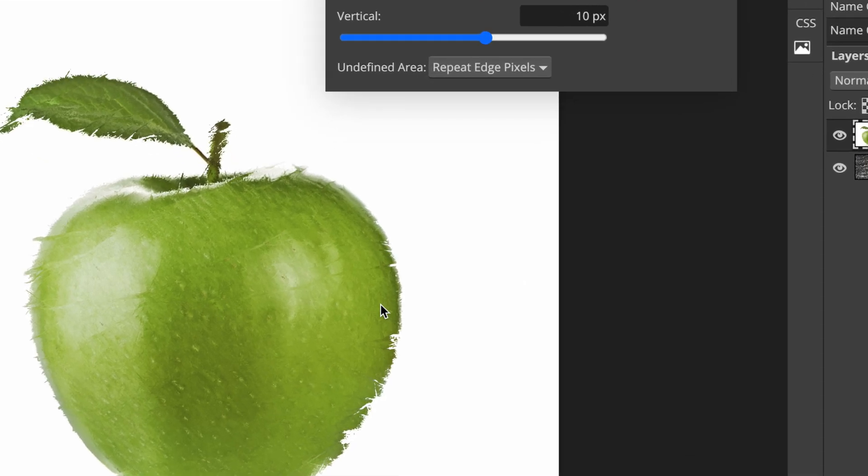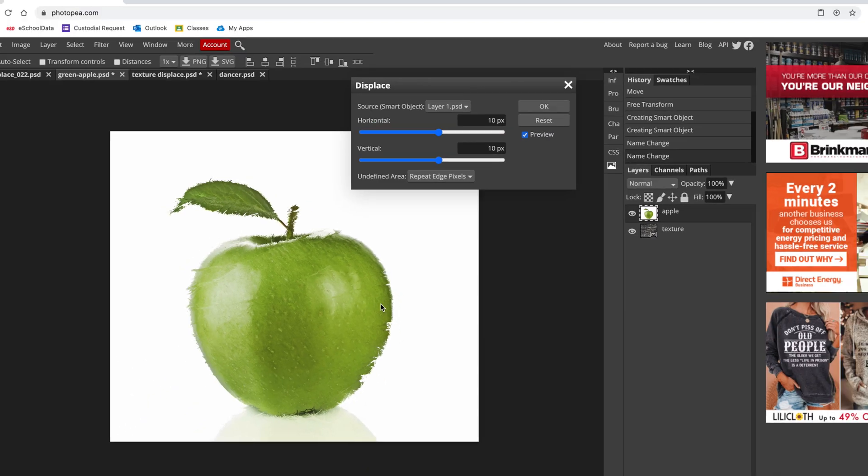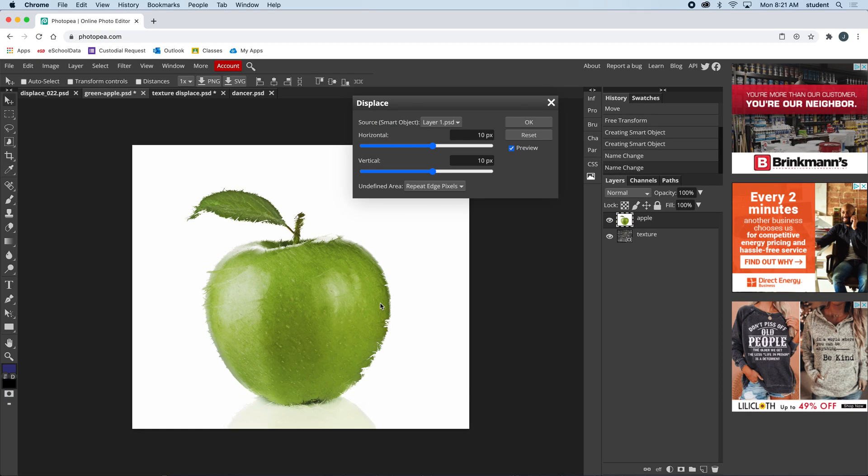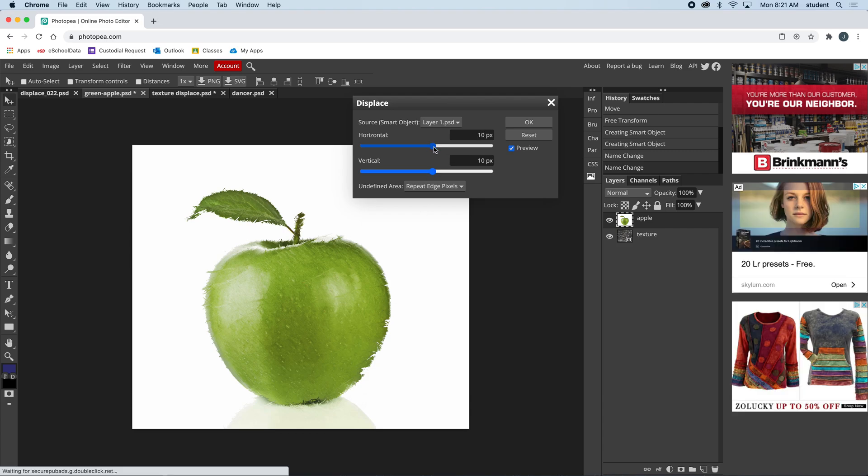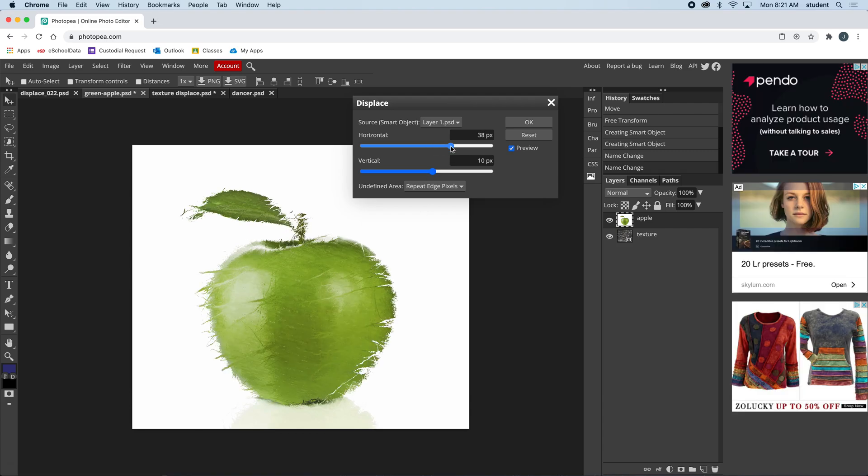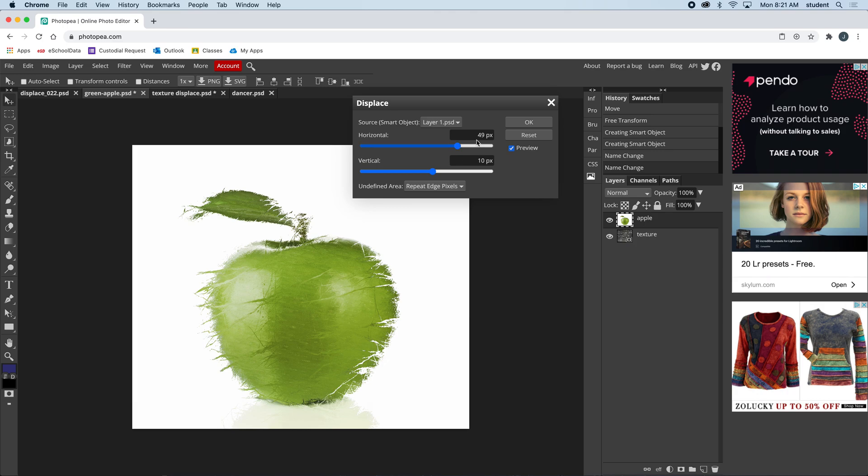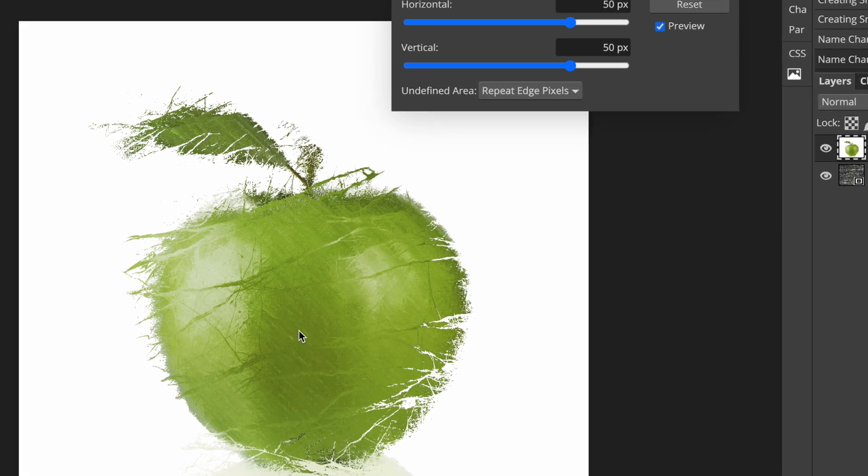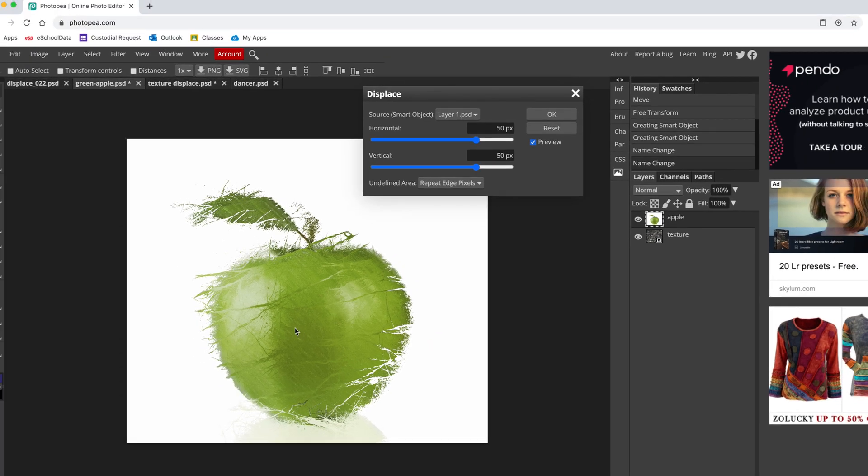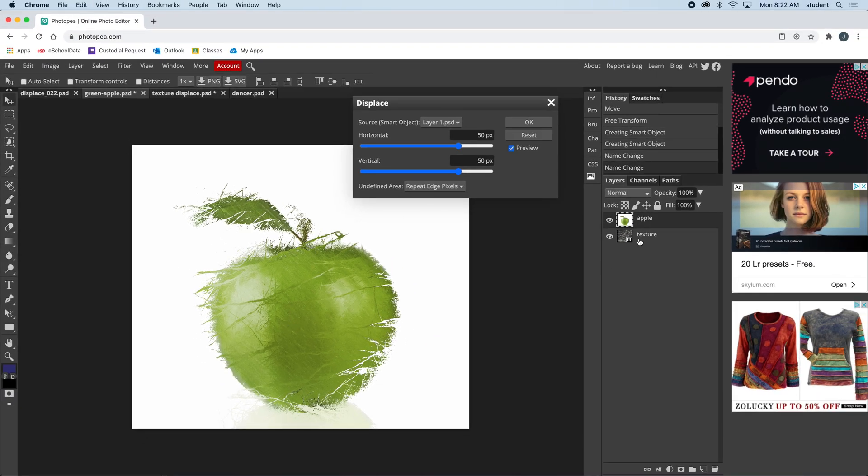We want more. I'm going to go to somewhere around 50. I'll type 50 and usually I like to do the same amounts—you don't have to, but the same amount for horizontal and vertical. You can see the texture from below is starting to infuse itself into the apple.